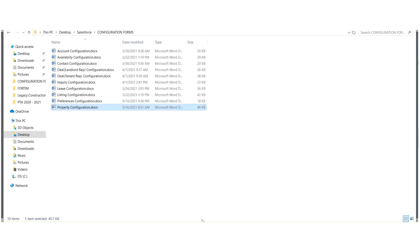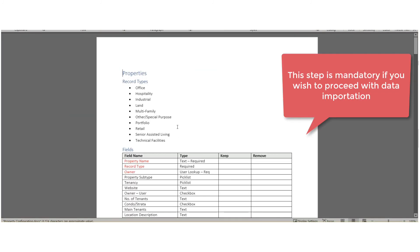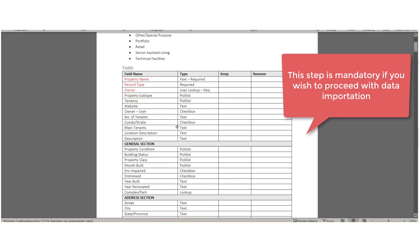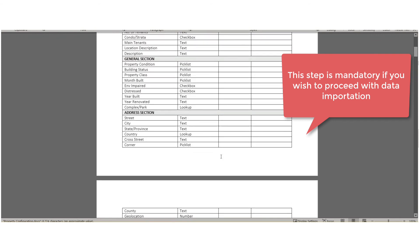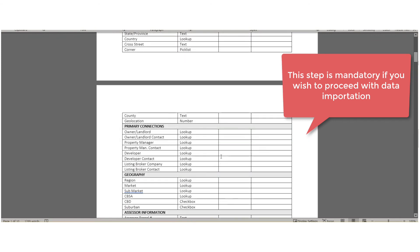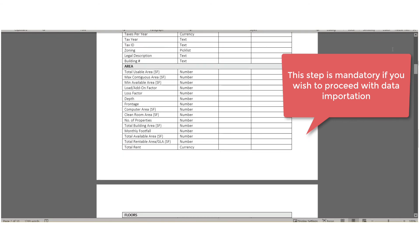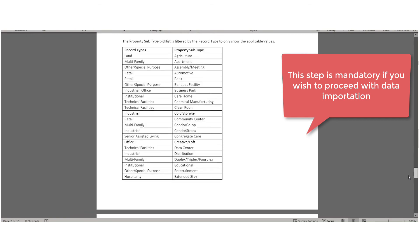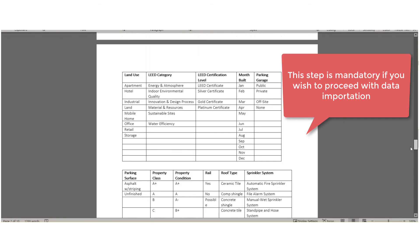You may use the property configuration form to determine what you wish to keep, remove, relabel, or decide what picklist values need to be adjusted.